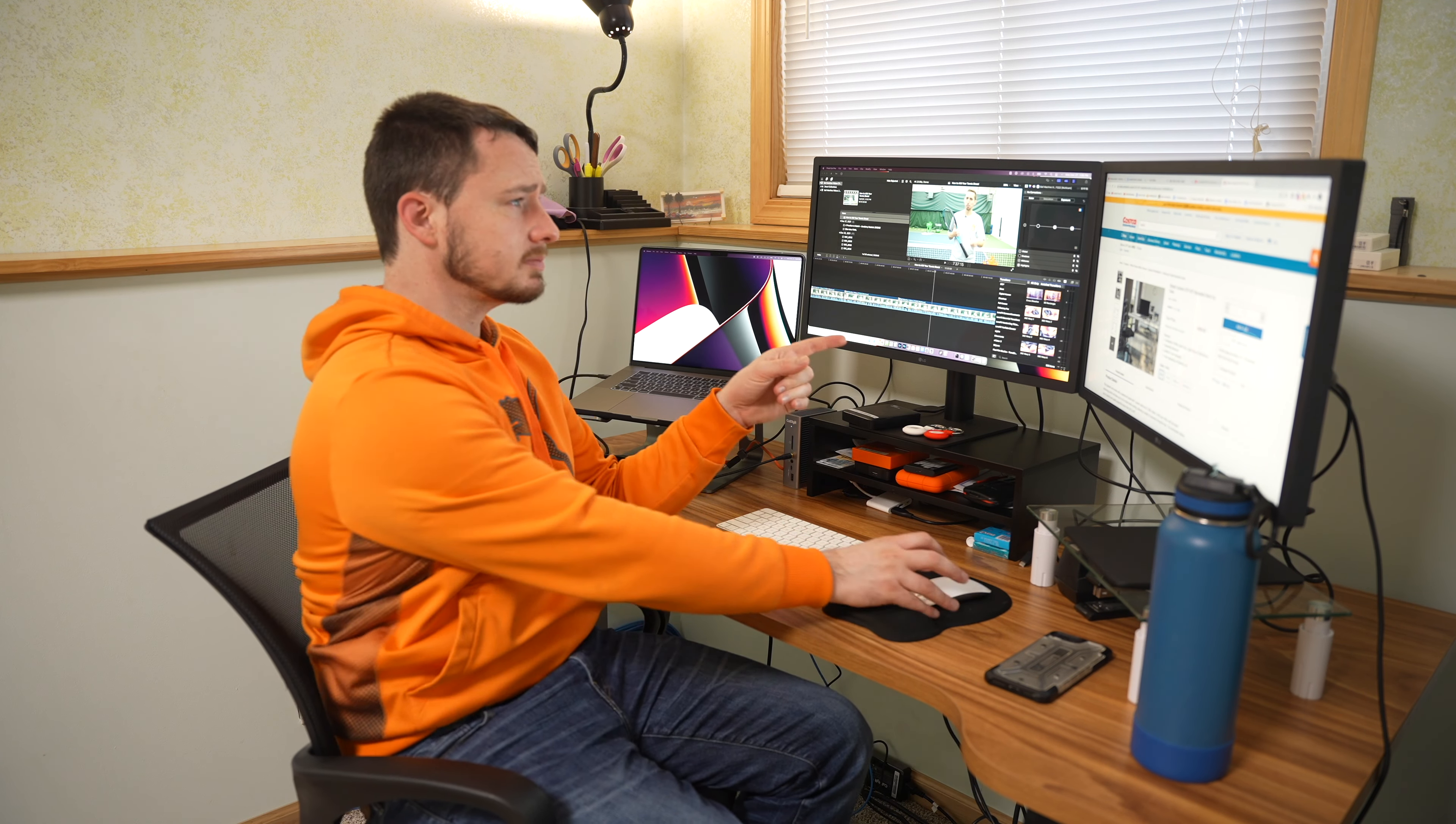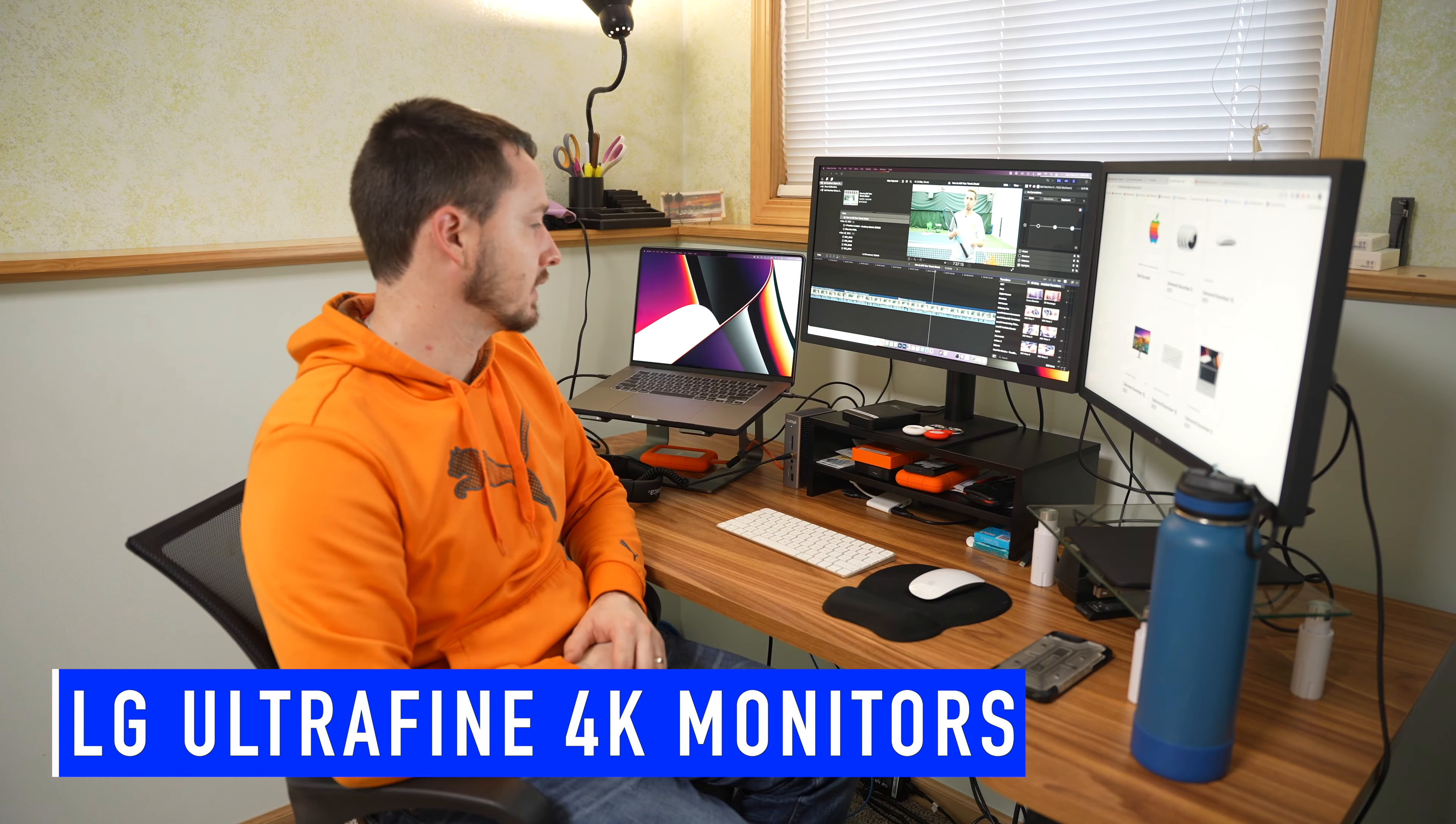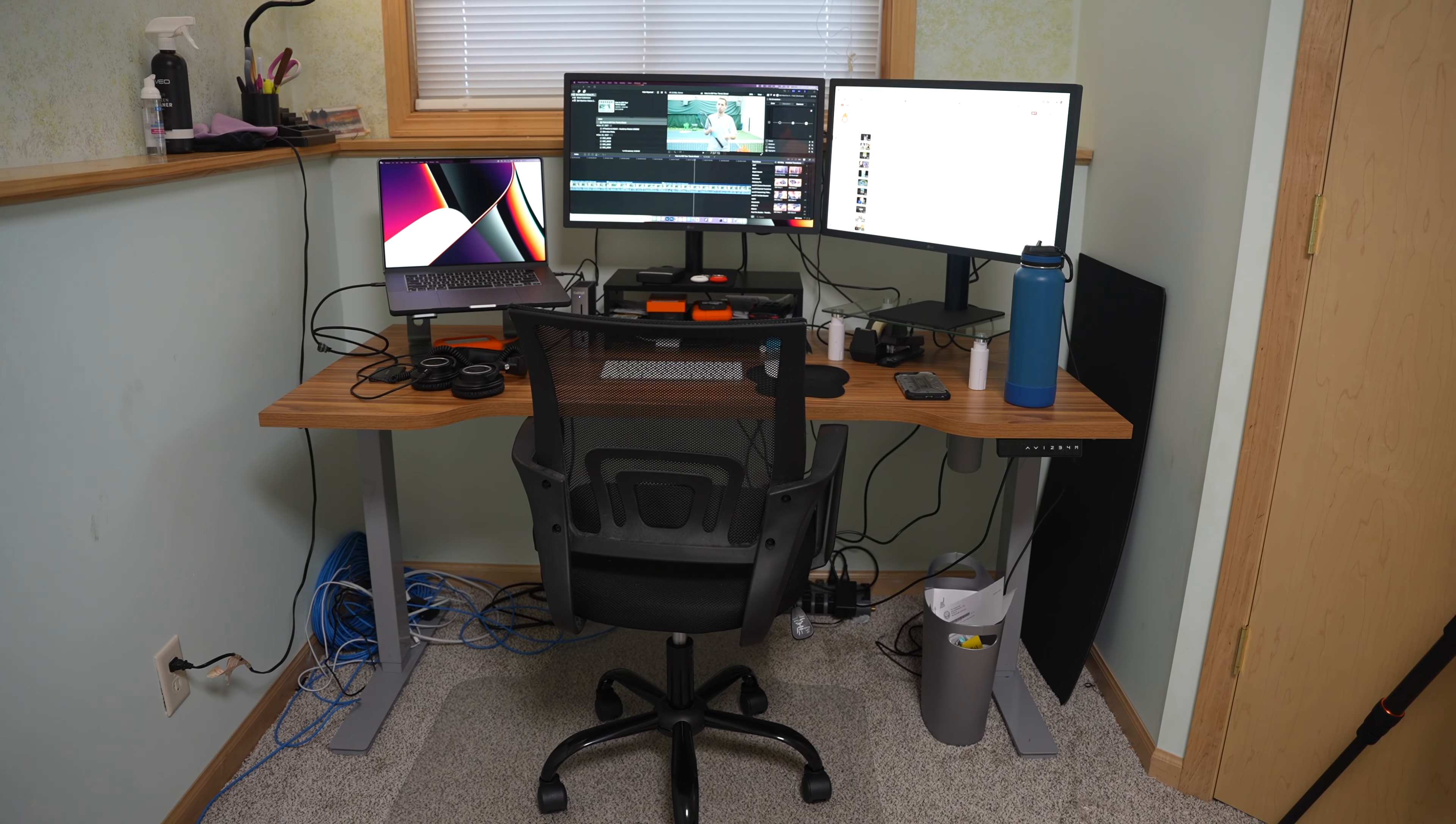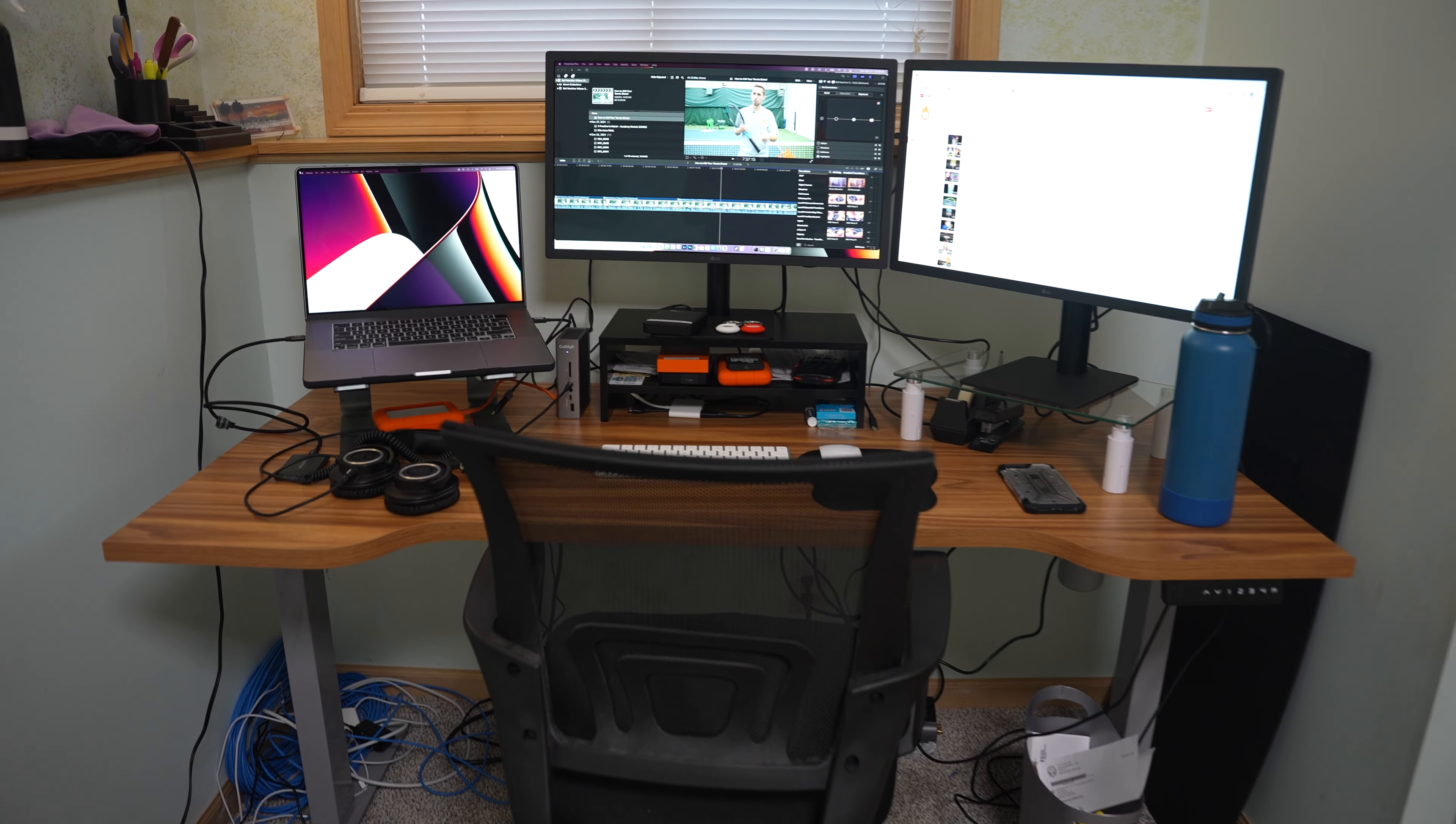So speaking of monitors, these are the LG UltraFine 24 inch 4K monitors. I've had these for a little while and they work great with the MacBook Pro. And I'll put all the links in the description for anything that I'm talking about. So make sure to check them out if you're interested in any of these products. I got two of them cause that's what I was working with before I had my iMac and this monitor here.